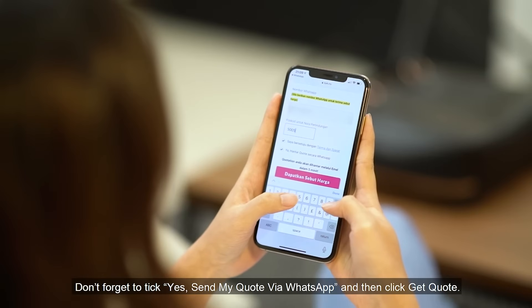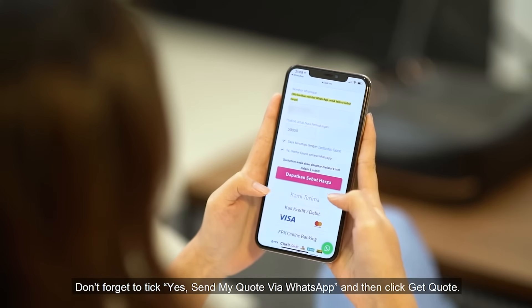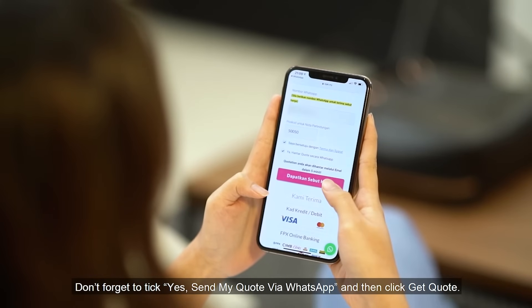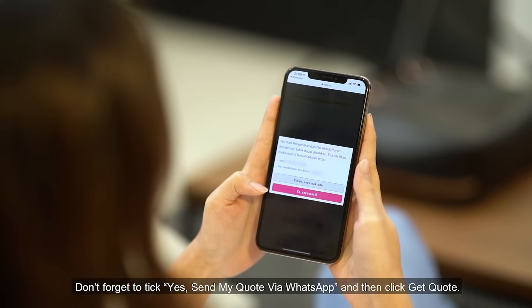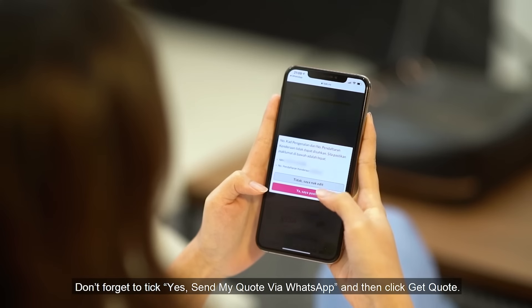Don't forget to tick Yes, send my quote via WhatsApp, and then click Get Quote.